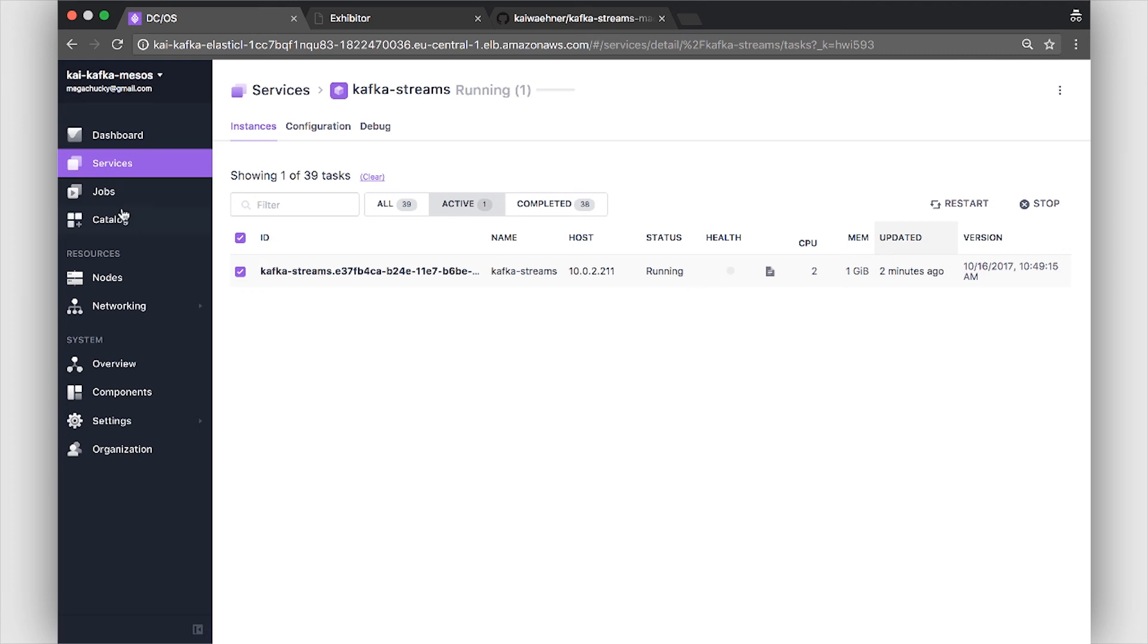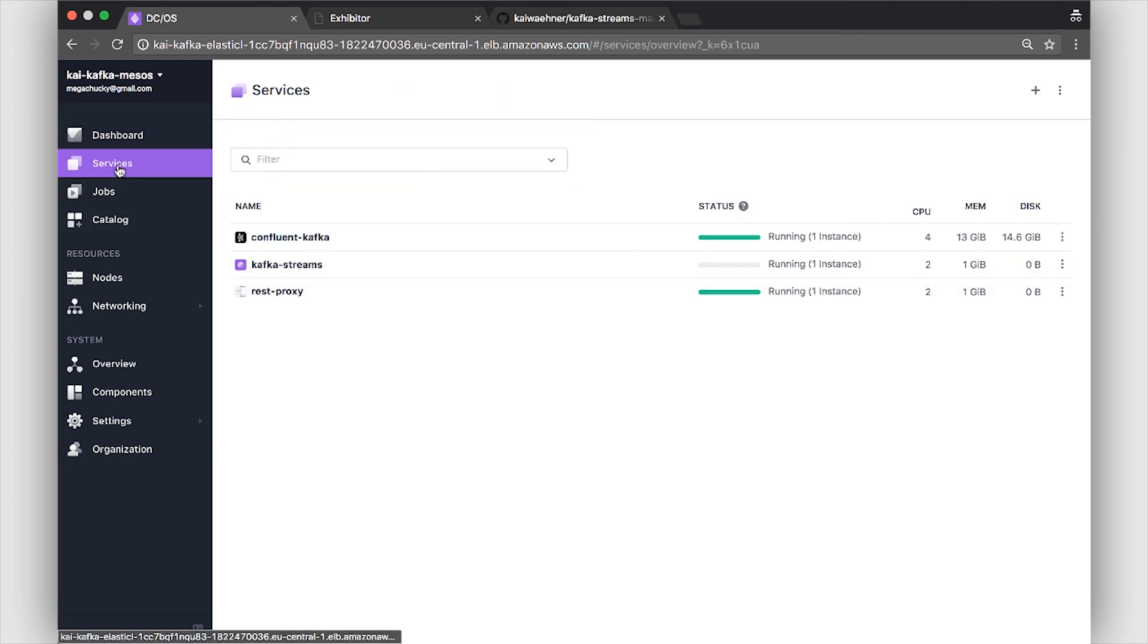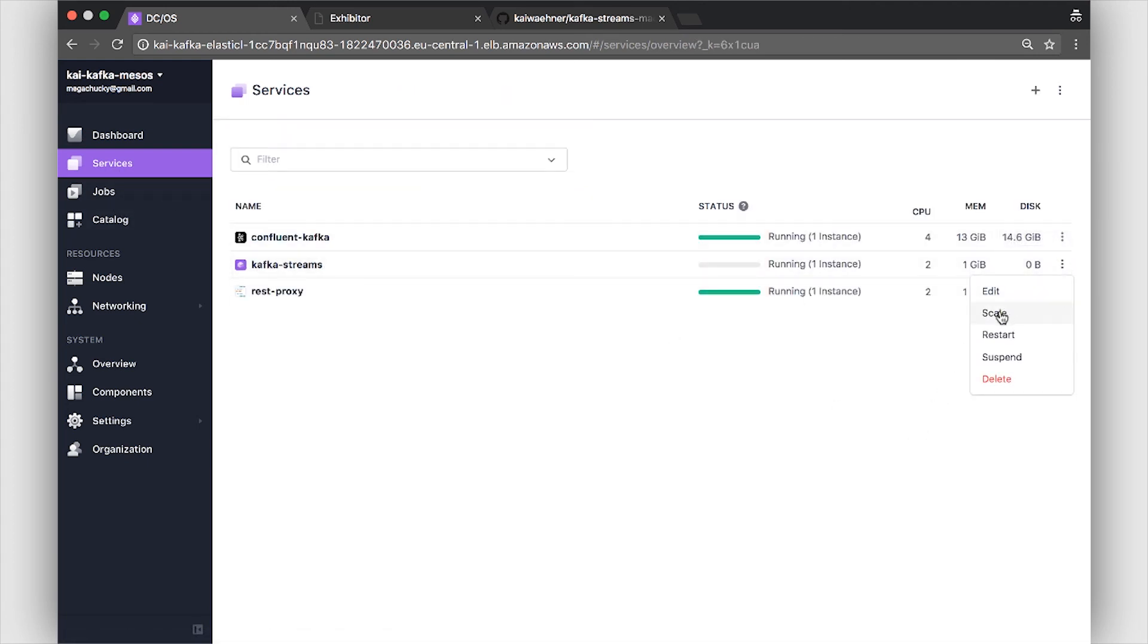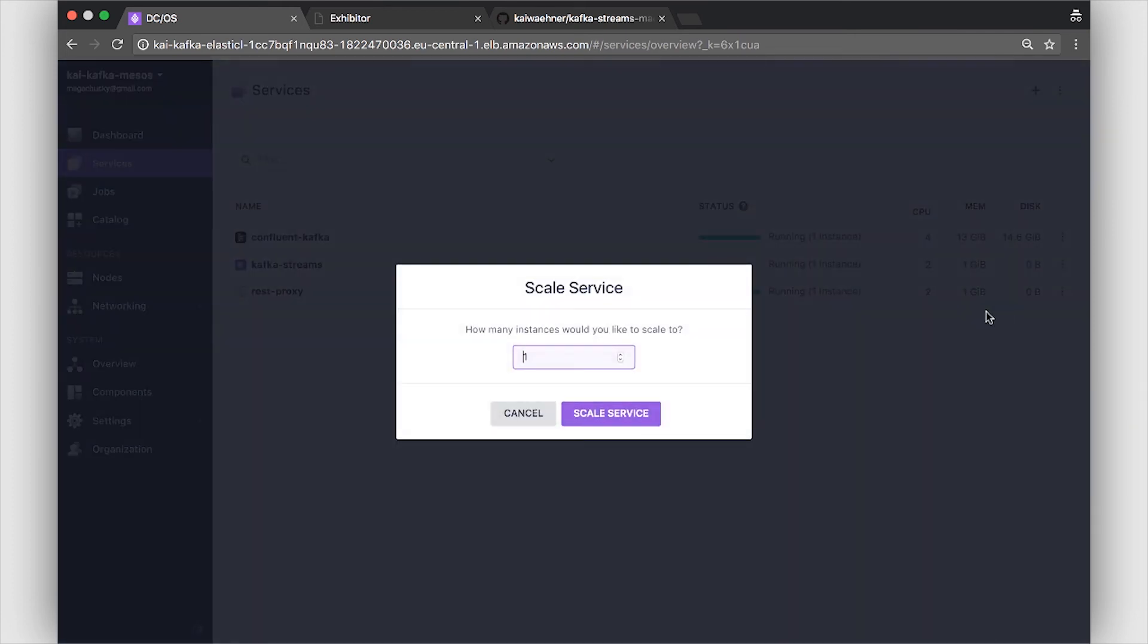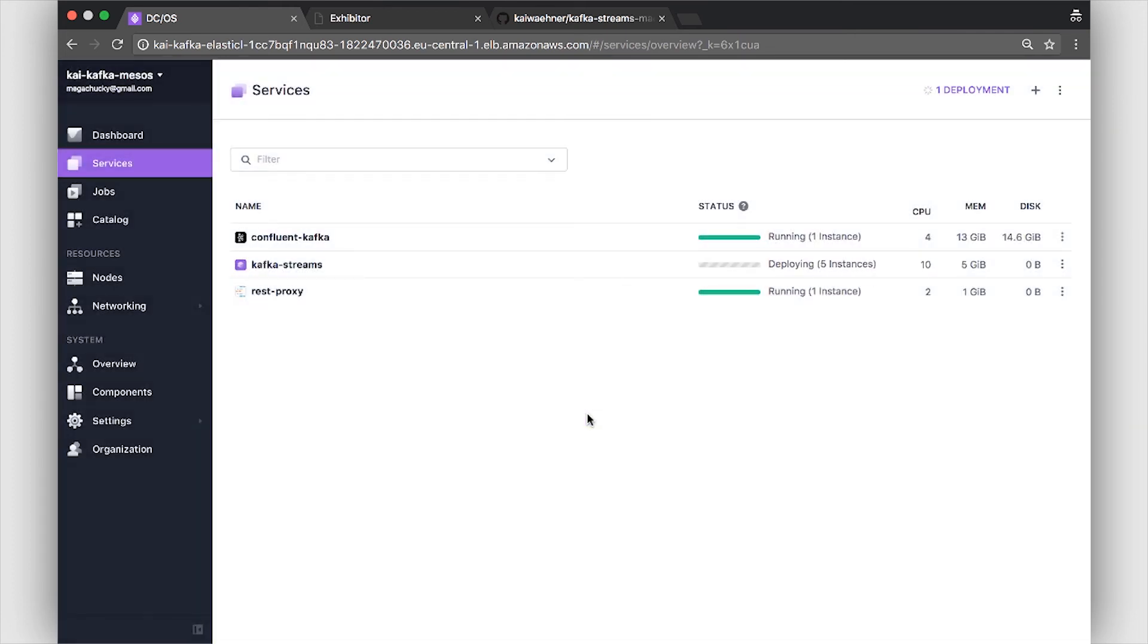So what we can do here now we go to our service. This is our Mesos service and now we can scale that. So here instead of one instance we can now scale to five for example. Of course you can also leverage Mesos auto scaling features here so that you for example scale up or down depending on CPU resources or if one service fails you restart a new one.